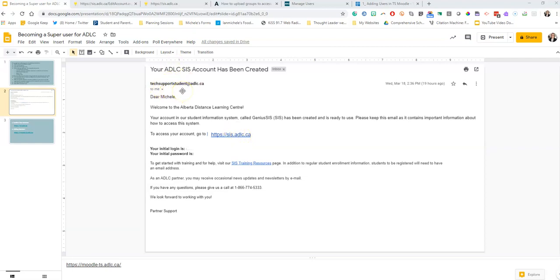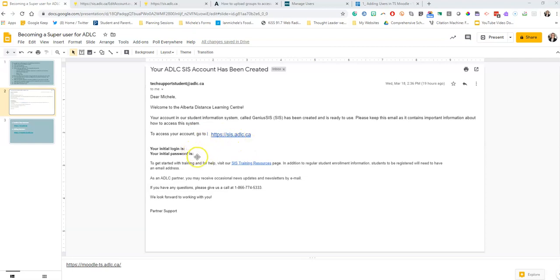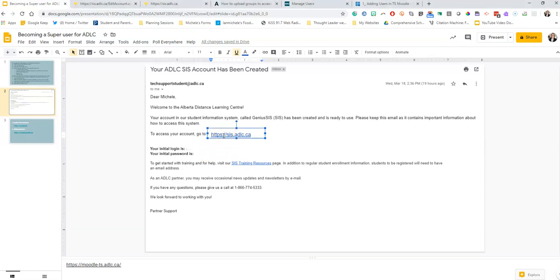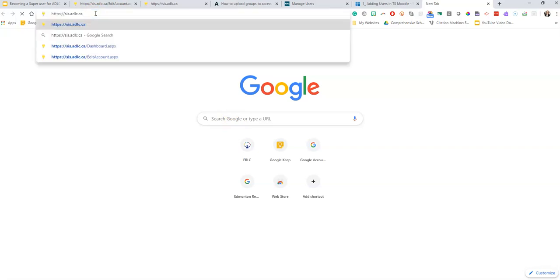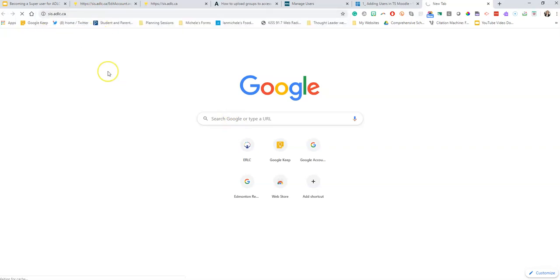It's going to come from tech support student at adlc.ca and provide you with the email or the address to get on to the membership page along with the login and password. We're just going to go ahead and click on that. I've made this into a Google slide just for the purpose of this video. In your email you should be able to just cut and paste or click and go. I'm just going to take that address, cut and paste it into a new tab.